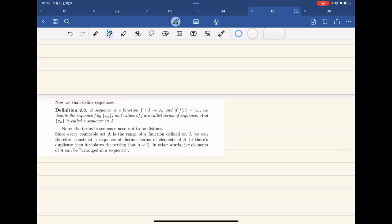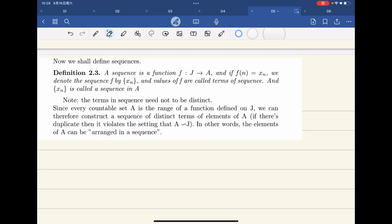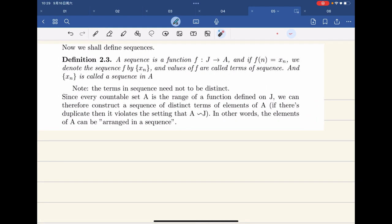Now we should define sequences. A sequence is basically a function that maps from the natural numbers — the positive integers — to a set A, so we have f(n) = x_n. We denote the sequence by {x_n} or f(n), and the values are called the terms. The range is called a sequence in A. We should point out that the terms of a sequence need not be distinct — you can have x_2 equal to x_17, for example.